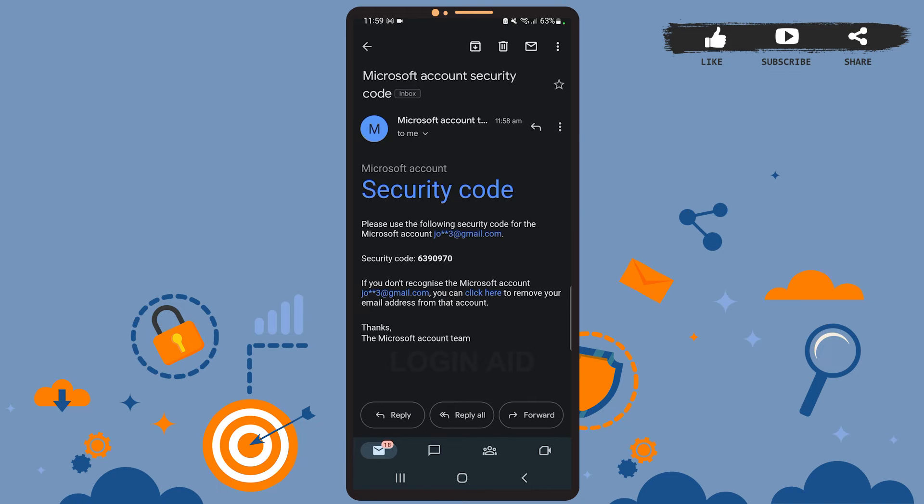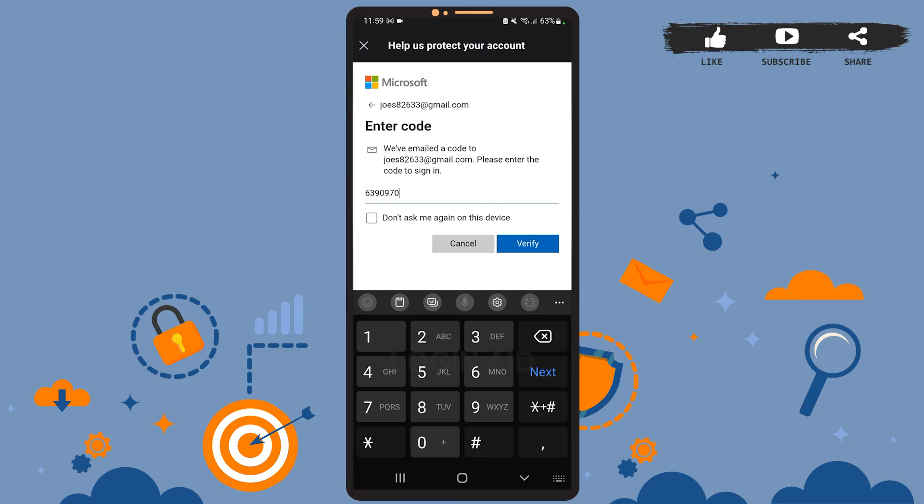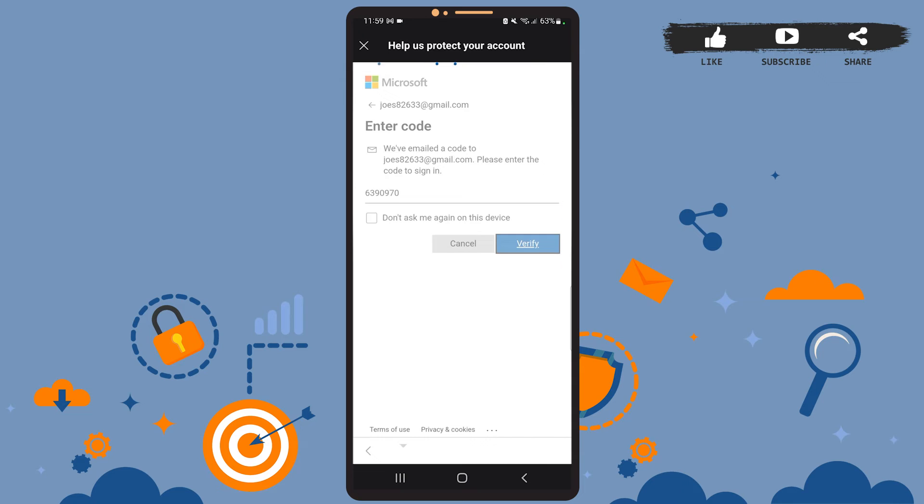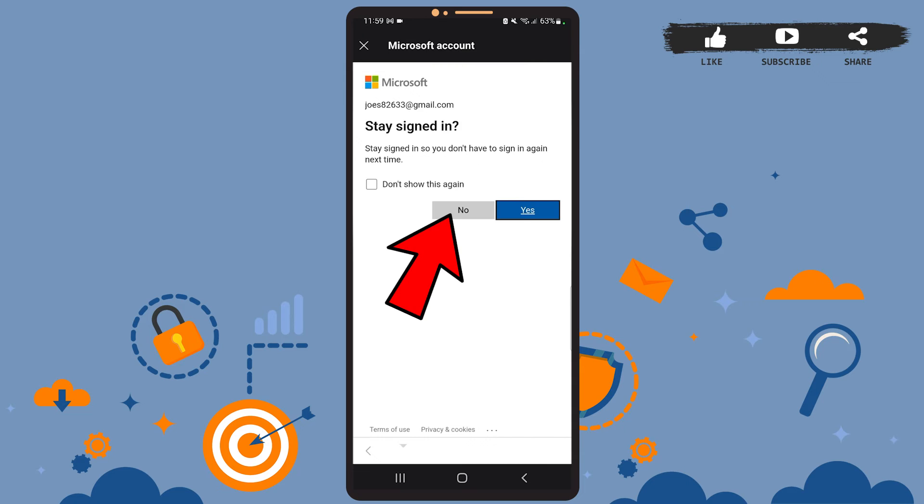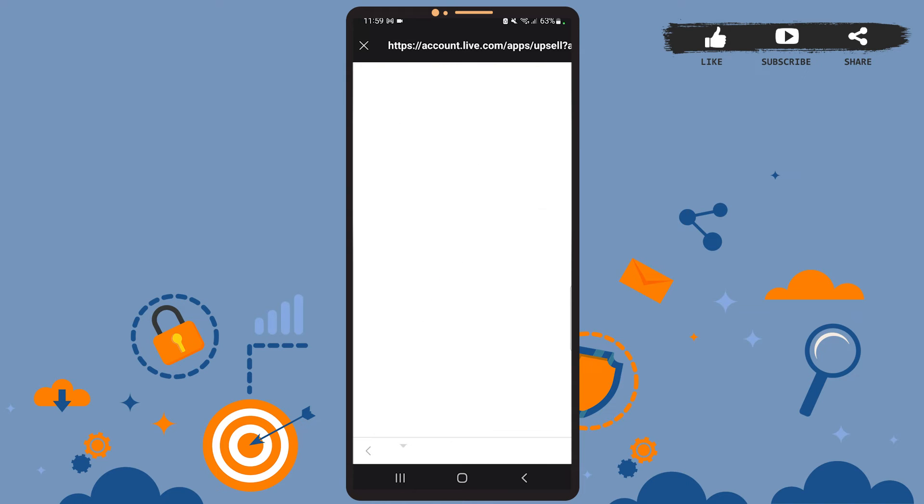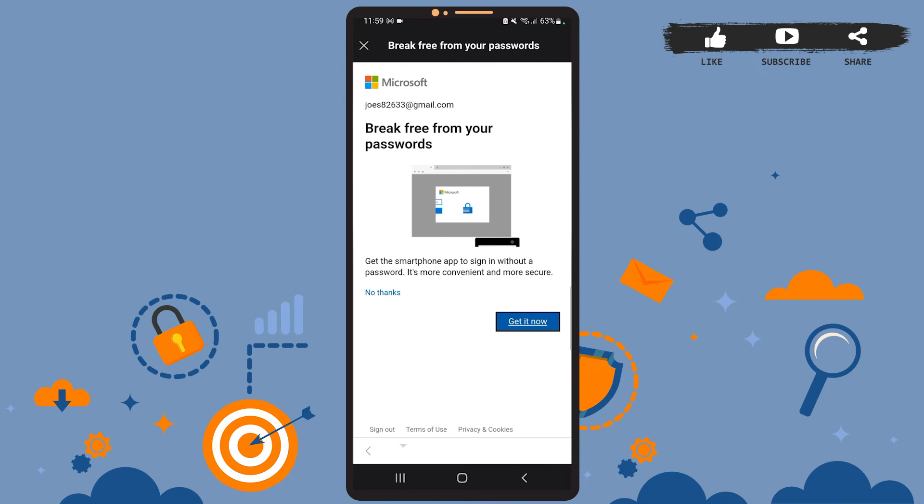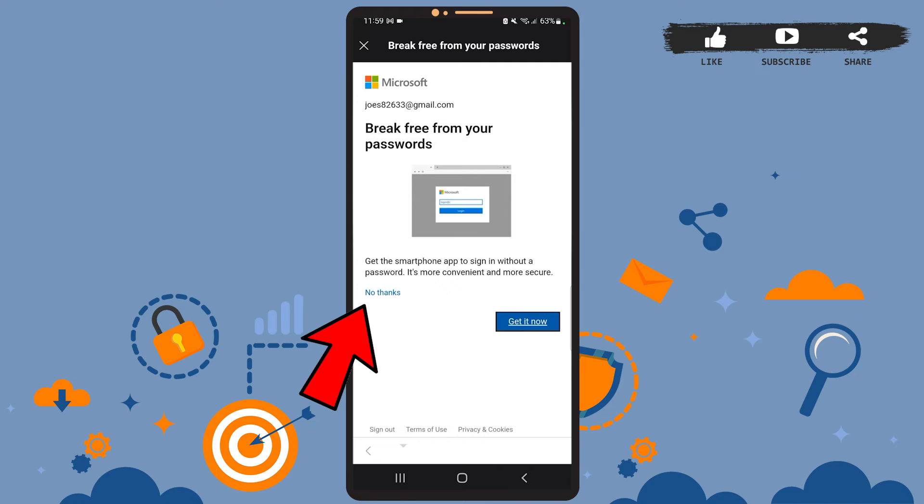Once you're done, tap on verify. On this page you can tap on no. Then you'll reach this page and here you'll have to tap on the no thanks option.